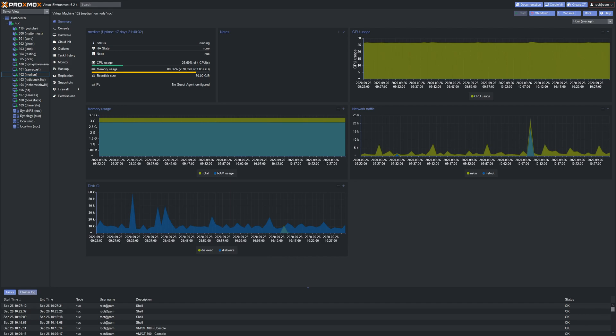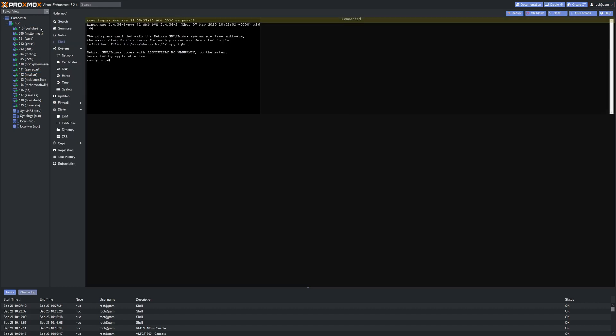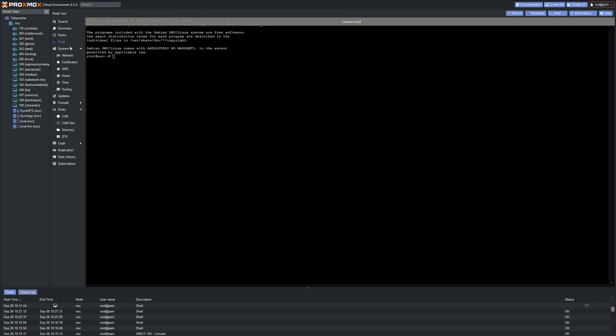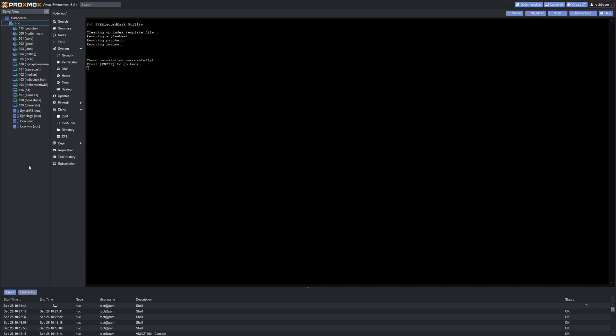So if you want to uninstall this, you can run the utility and do it just as easily. So let's go back to our node here in the shell. Repaste the command for the utility. And we can uninstall it by typing U and hitting enter. And then we can just refresh our browser again like so.